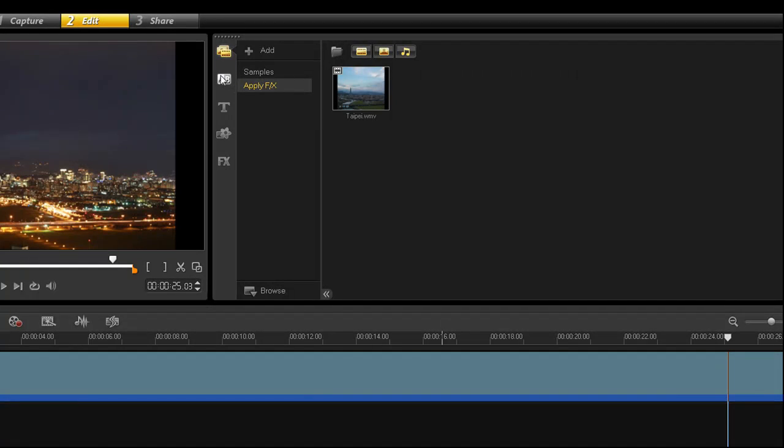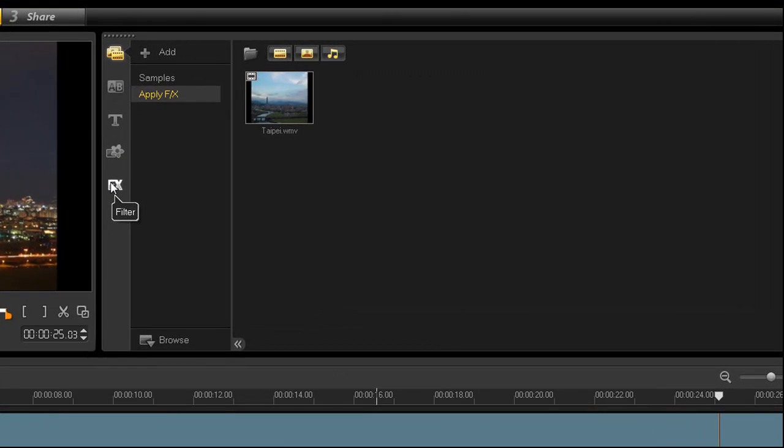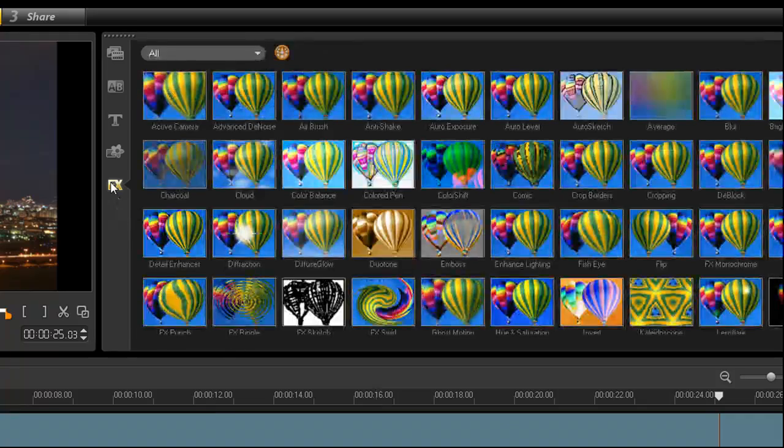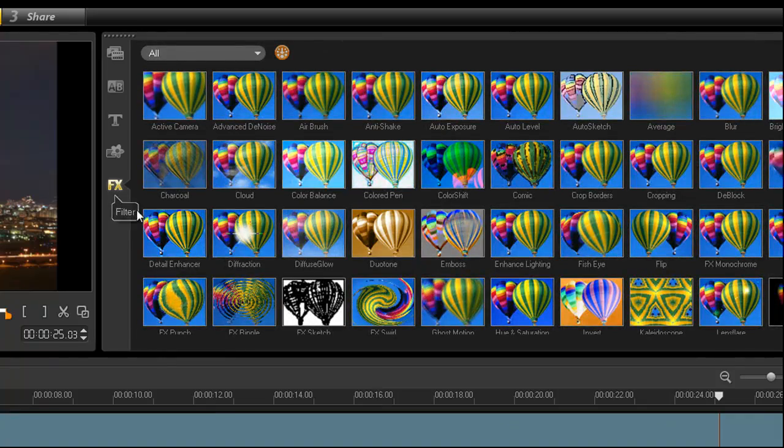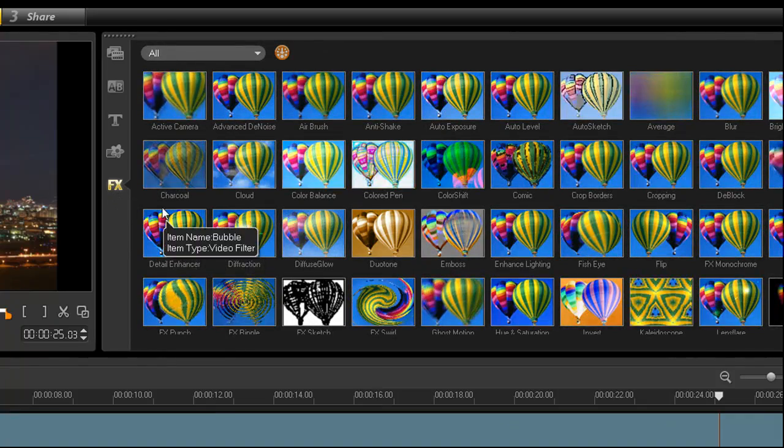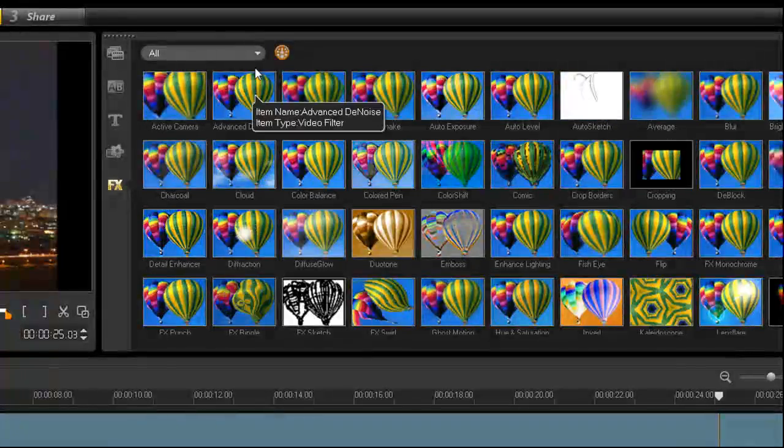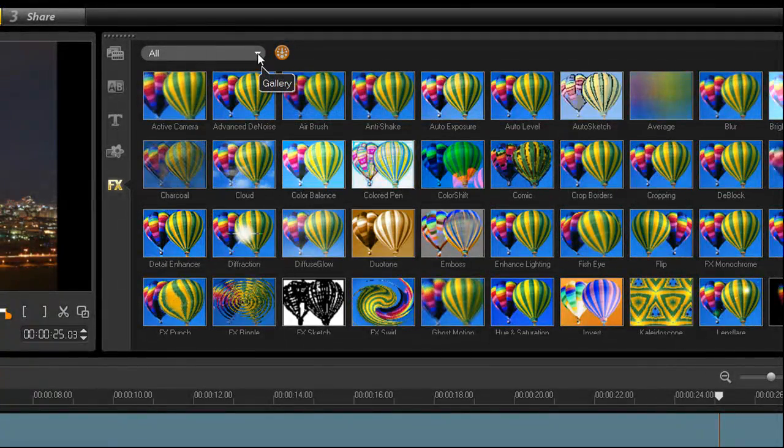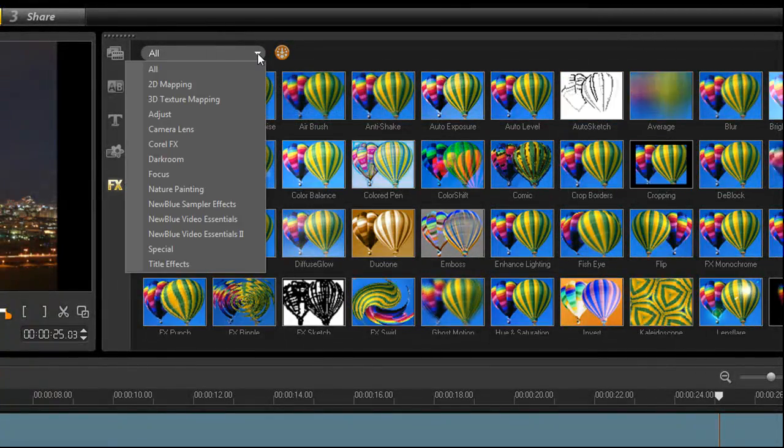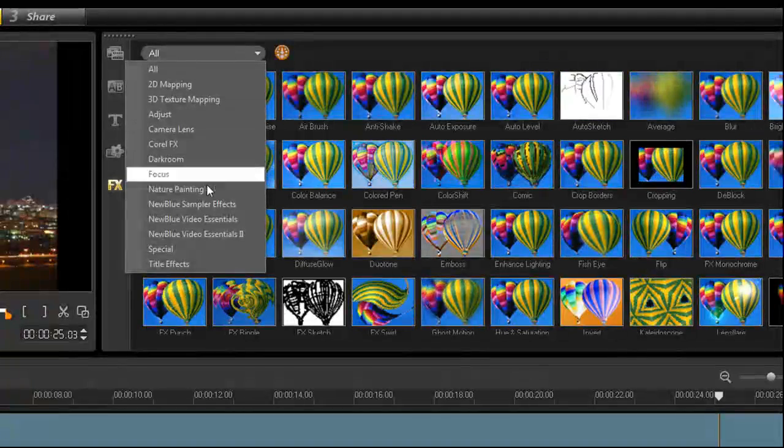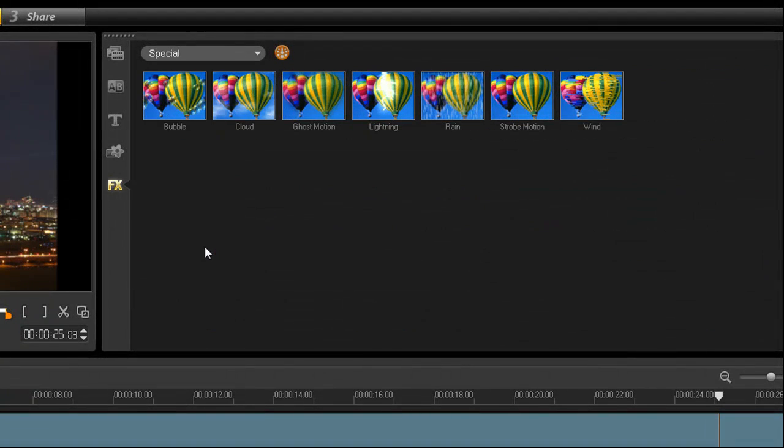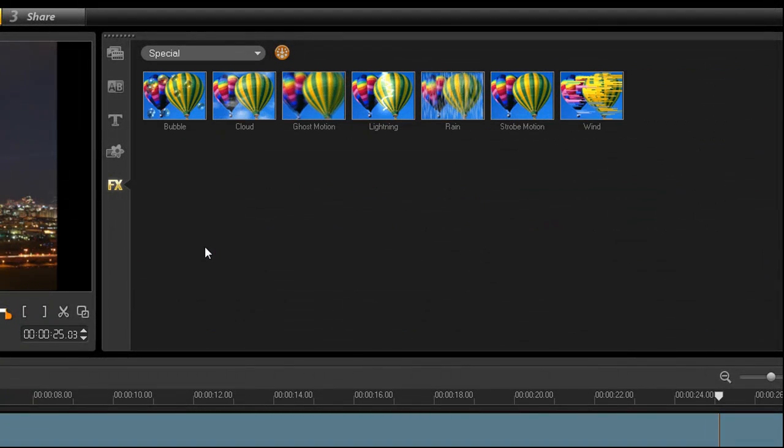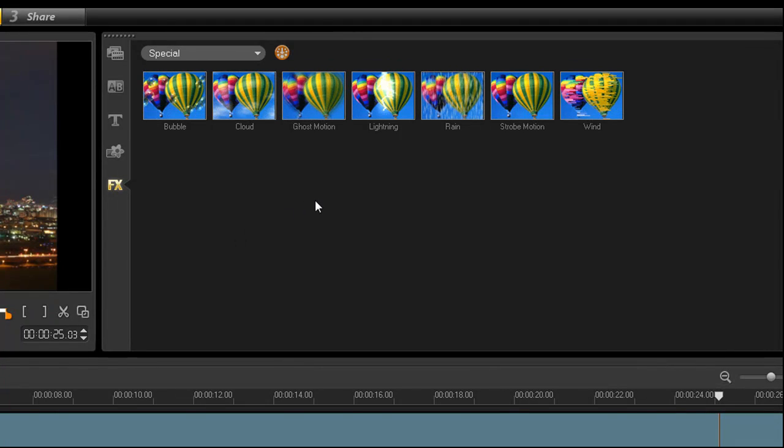Go to the vertical bar between the preview window and the gallery and select the FX icon. The gallery will display all the filters VideoStudio contains. In the drop-down list at the top, you can narrow down the list into different categories. Choose Special. This is where all the weather effects are.